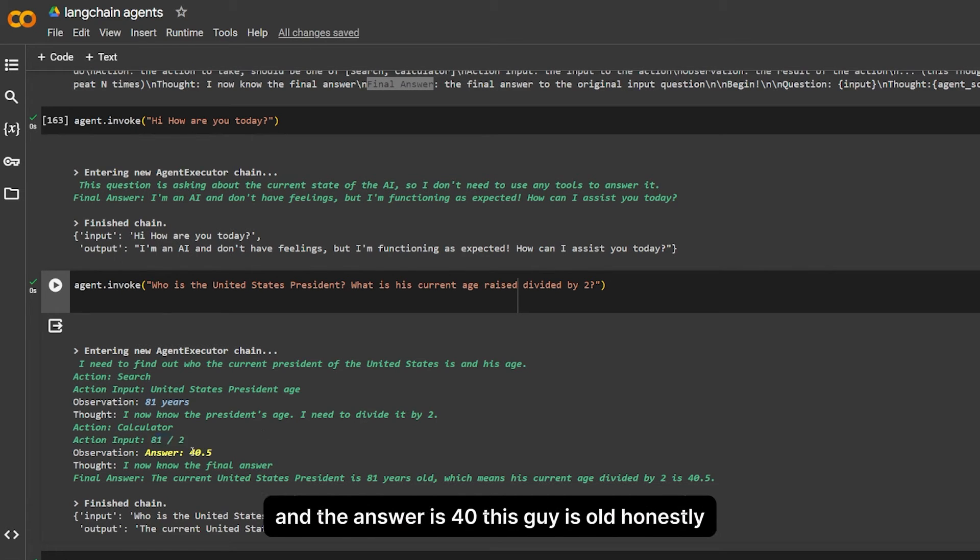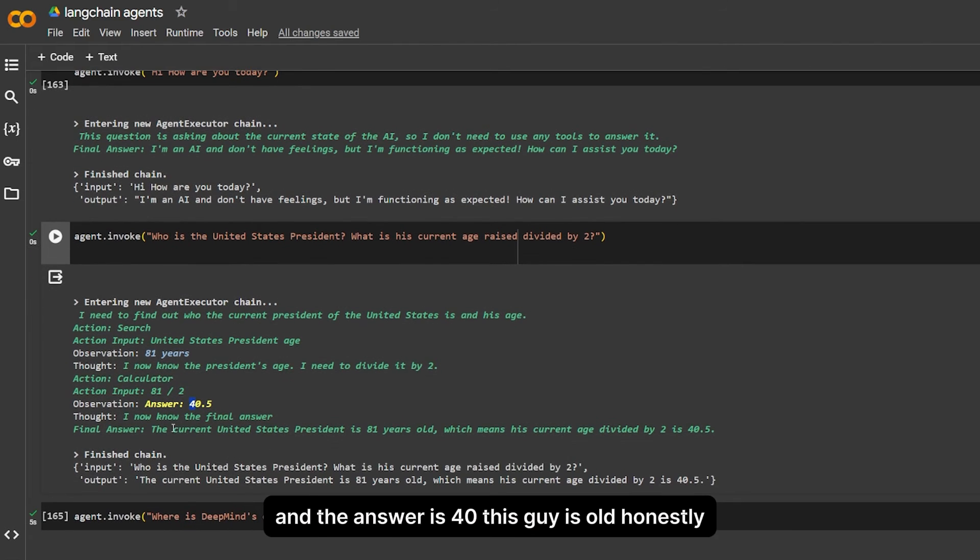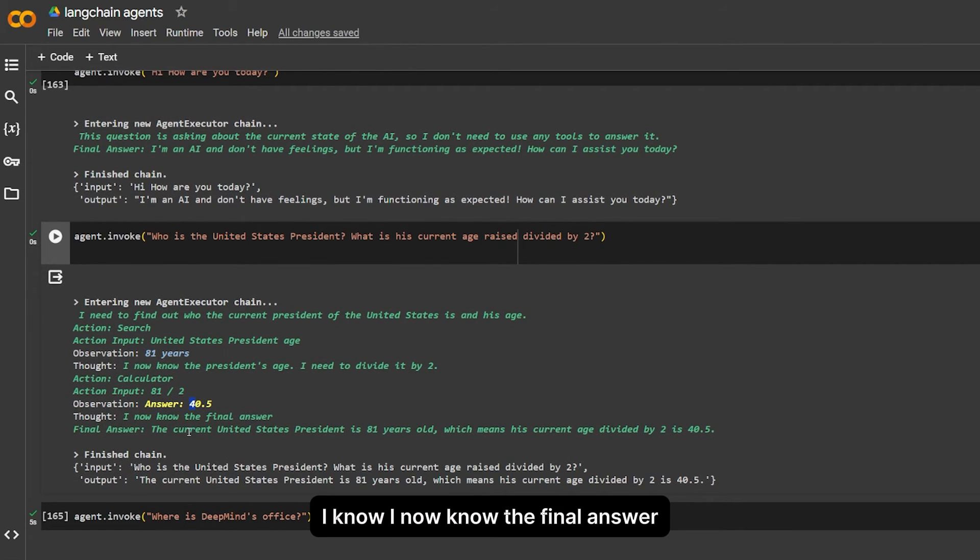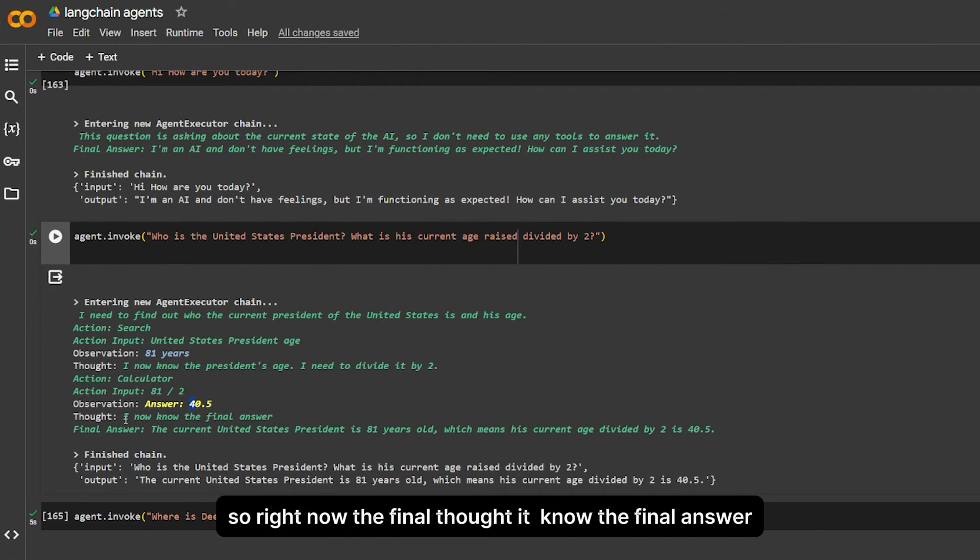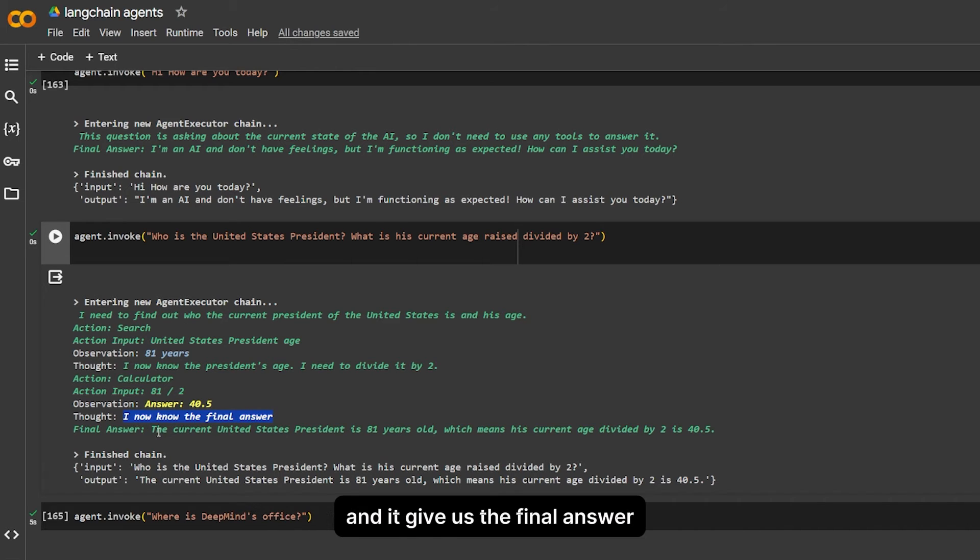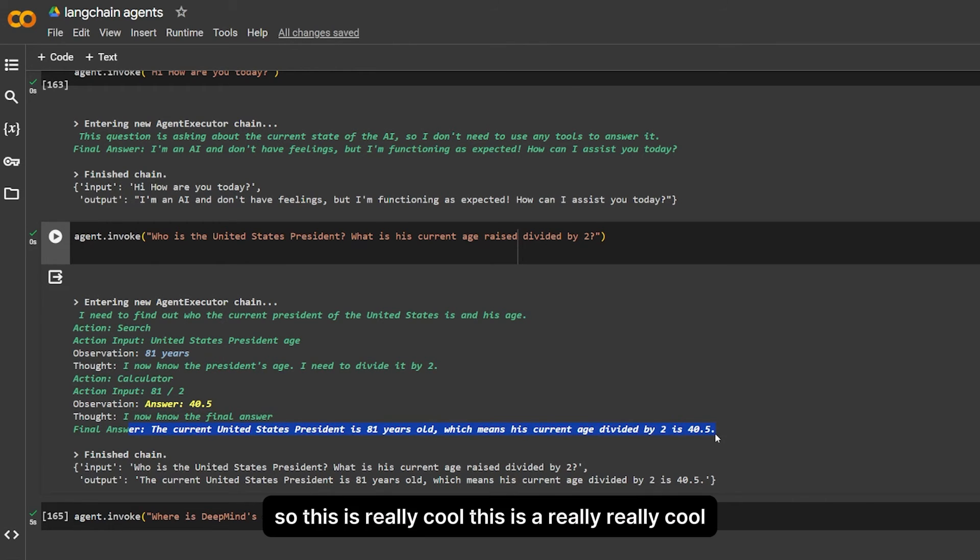And the answer is 41. This guy is old, honestly. I now know the final answer, so right now it knows the final answer and it gave us the final answer.